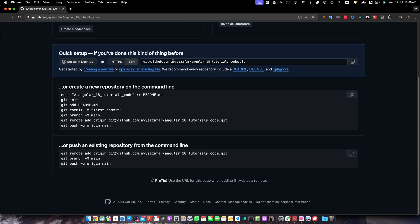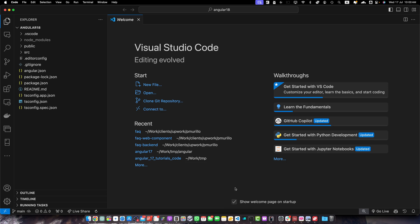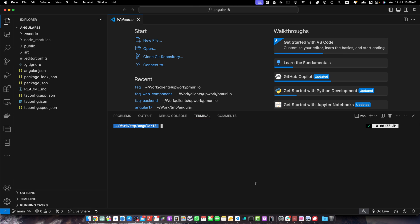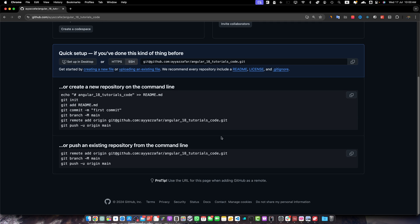I'm using SSH, so I will copy the SSH URL. But if you want to use HTTPS, you can select that option as well. Open the terminal in the root directory of your project and type git remote add origin and paste the URL. Now our GitHub repository has been linked with this Angular project.